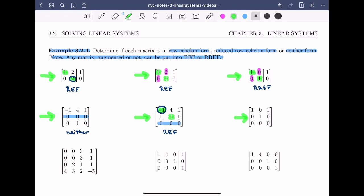For the next matrix, again a row of zeros at the bottom, so condition one is met. I check the leading entries — they have the correct formation, so condition two is met. Both leading entries are ones, so condition three is met. Checking condition four, the numbers both above and below the leading entries are all zeros. This means this matrix is in reduced row echelon form.